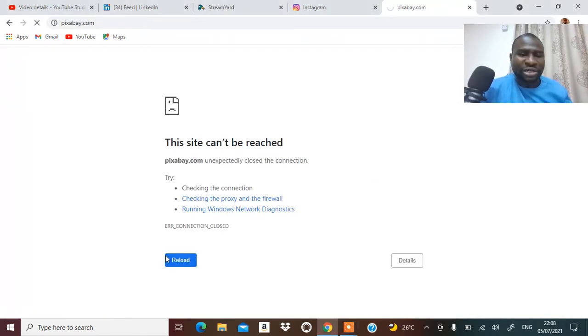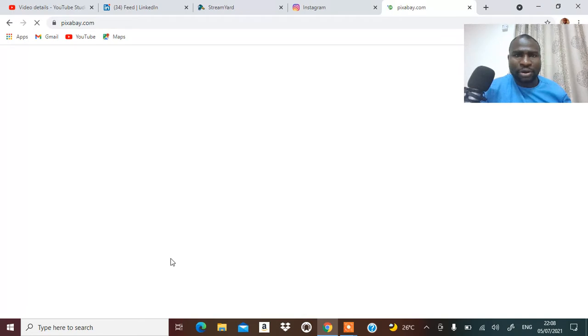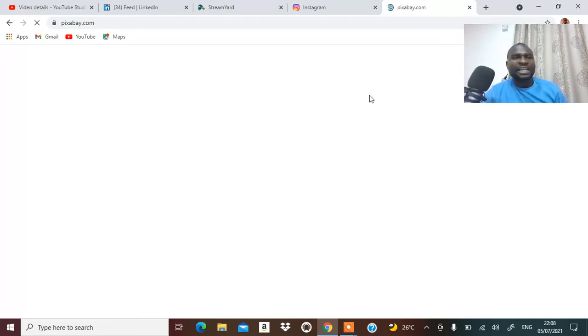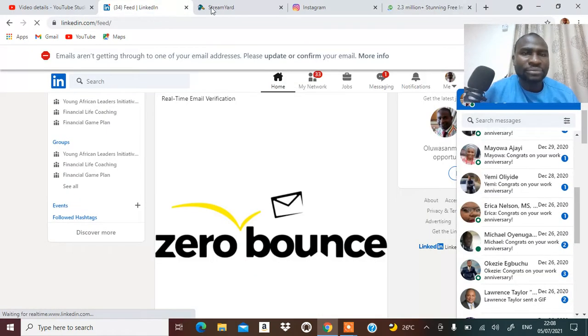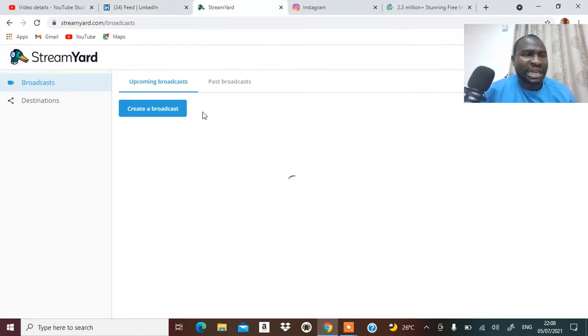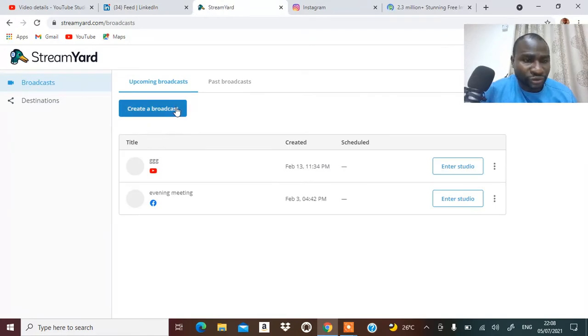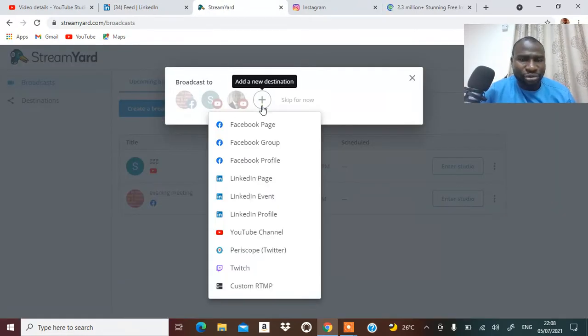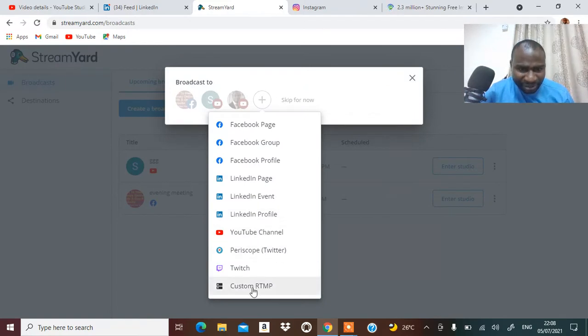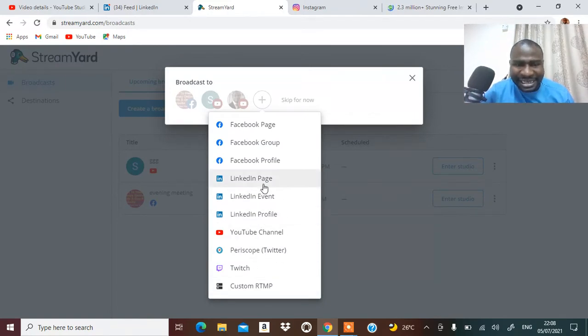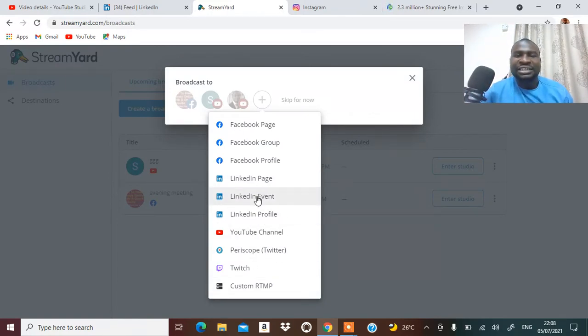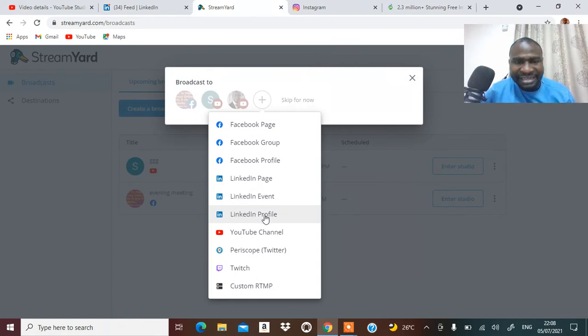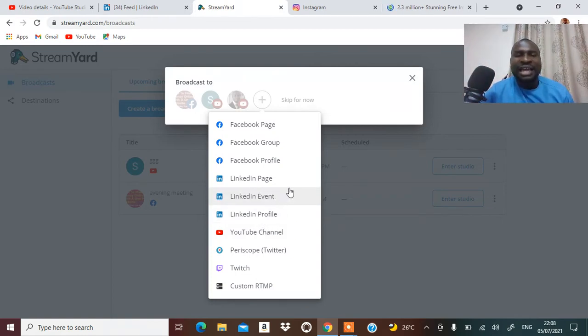I'm trying to wait for that to come up. So let's take a look at this StreamYard. If you want to use it, you will say create broadcast, and it will ask you to pick one of the platforms.